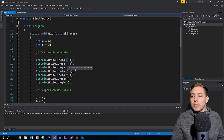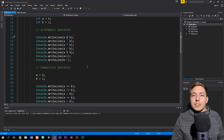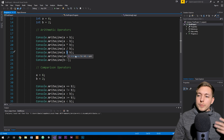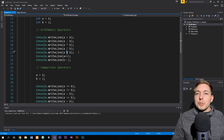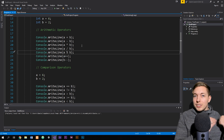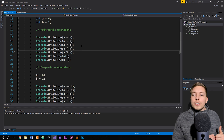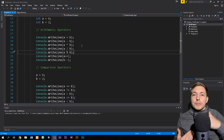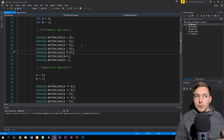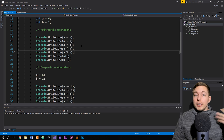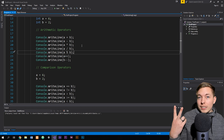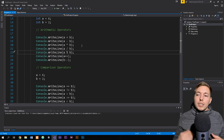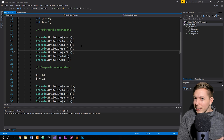We can also subtract, multiply, and divide. Then we have something called the modulo operator, which uses the percentage symbol. What this does is it divides the numbers together and then gives you how many are left over after the division. So if you divide five by two, you can divide twice, but there's going to be one left over — so it gives you one as the final value.